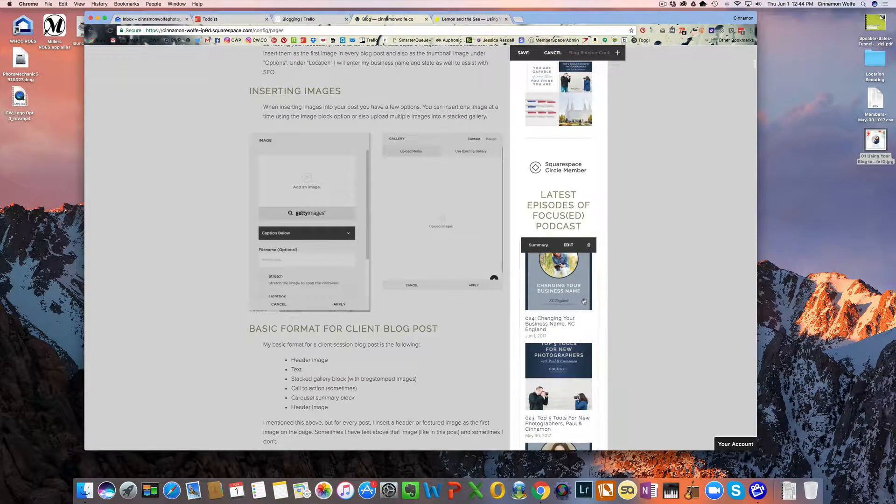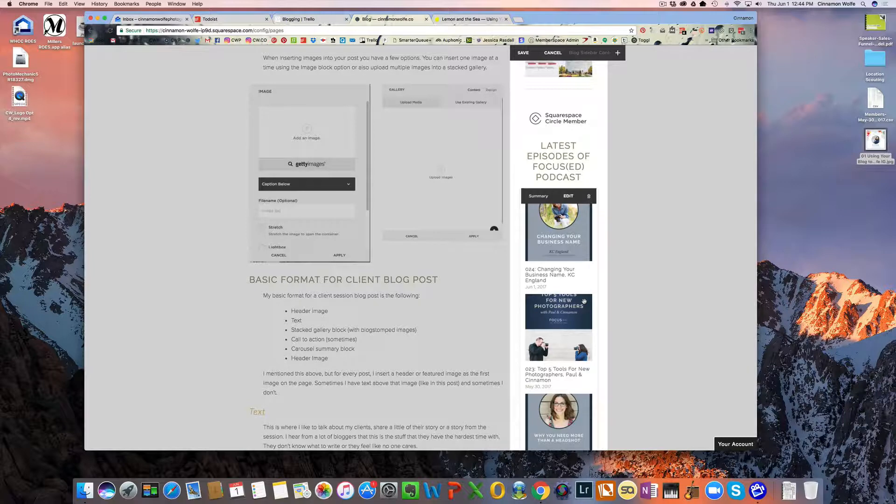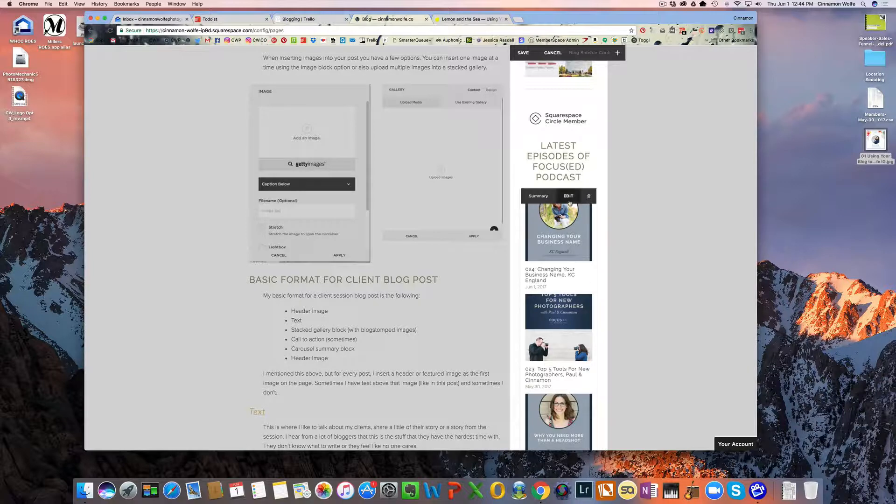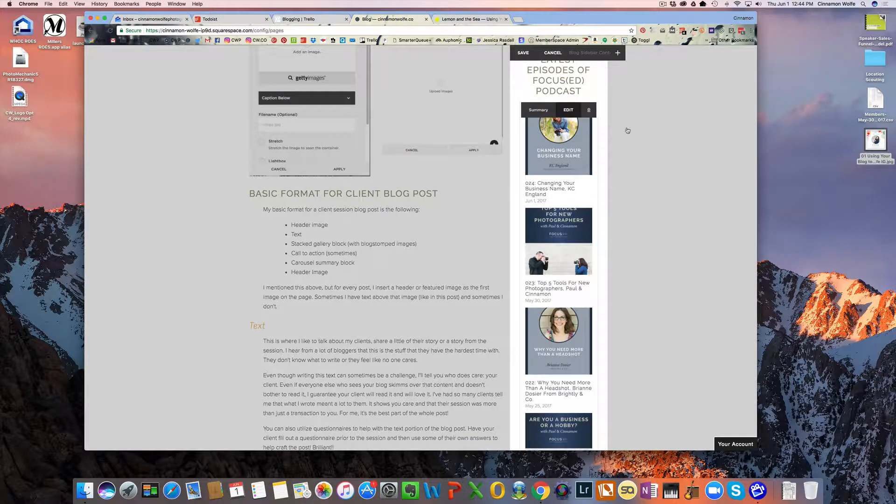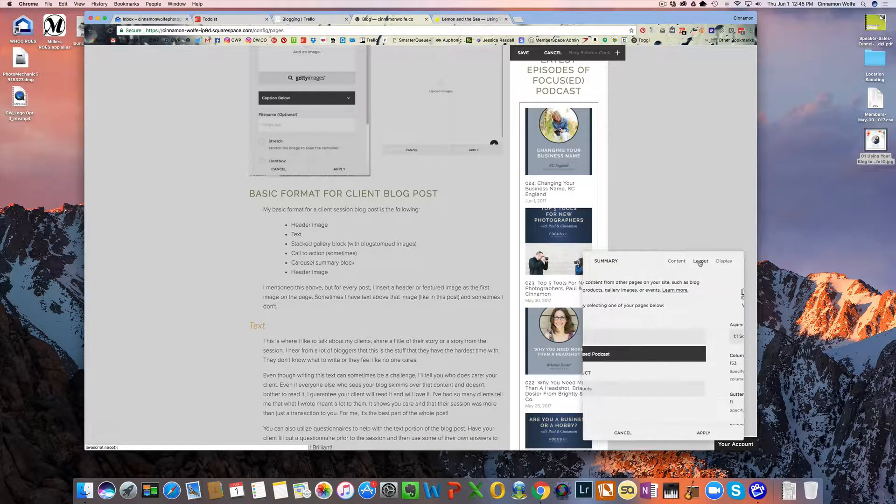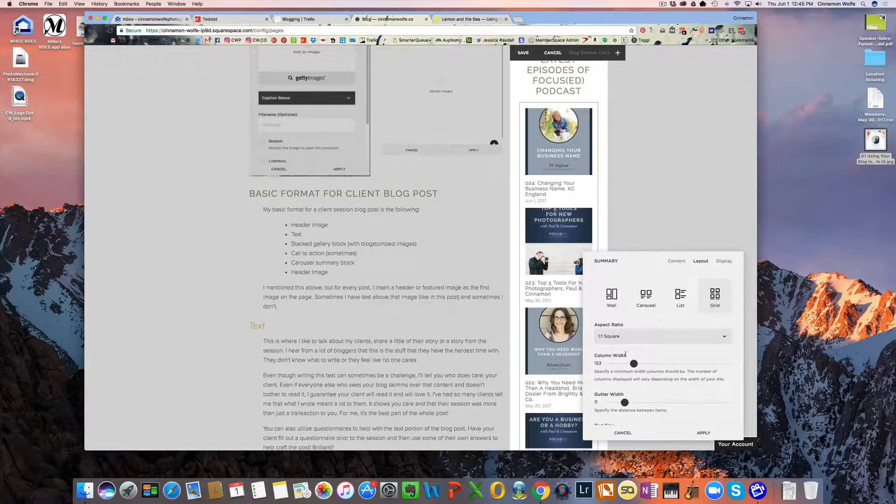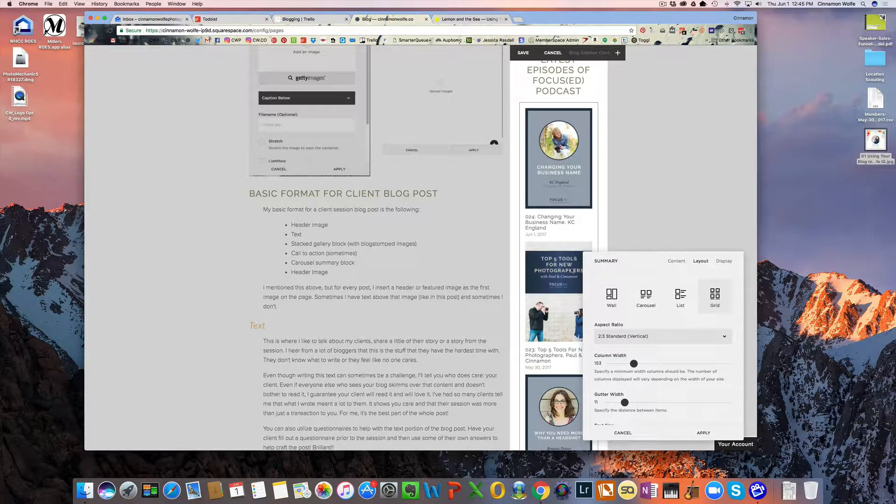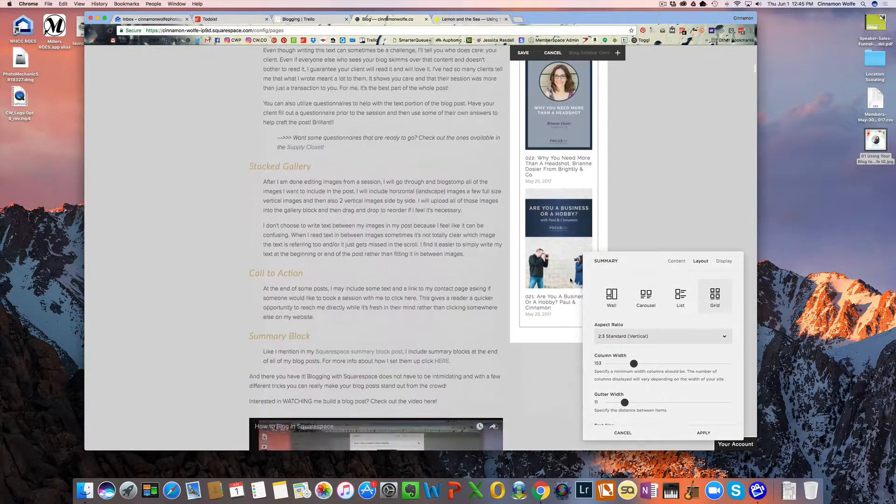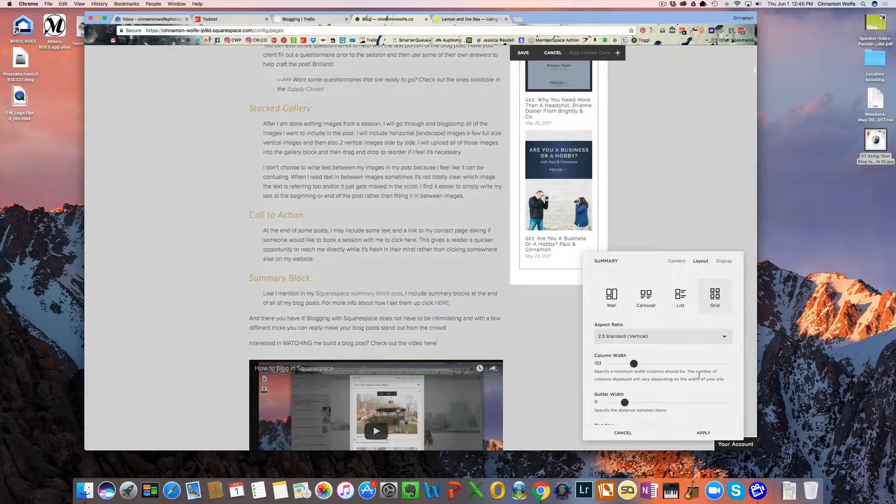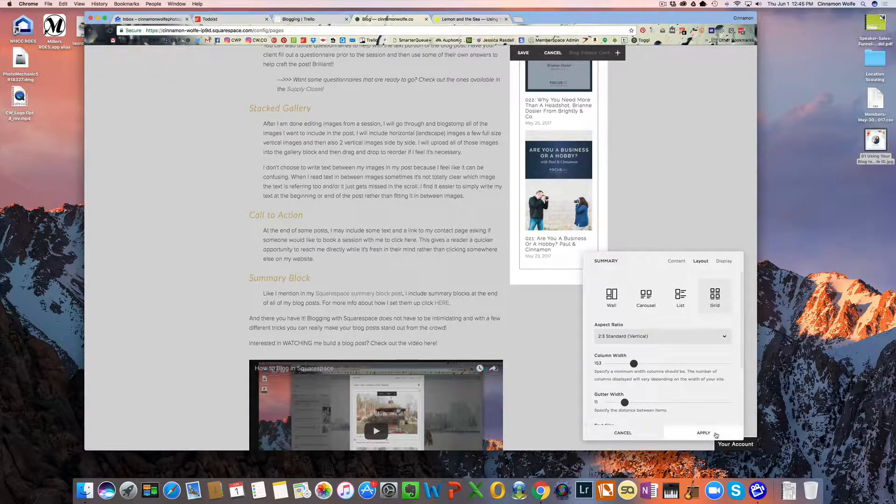And then this is also something I'm going to change. So this is a summary block. Sorry about my dog. I originally had these as squares, but I'm going to change these to a two to three vertical layout. There we go. That looks better. And everything else will stay the same.